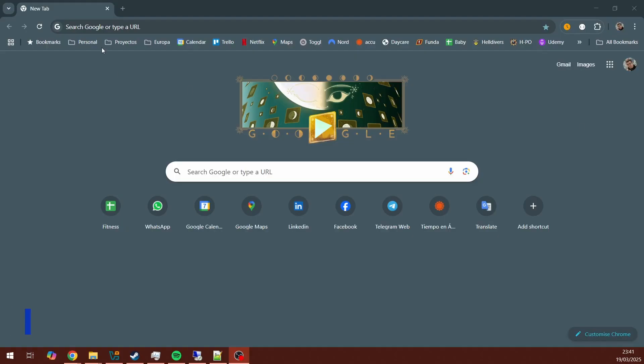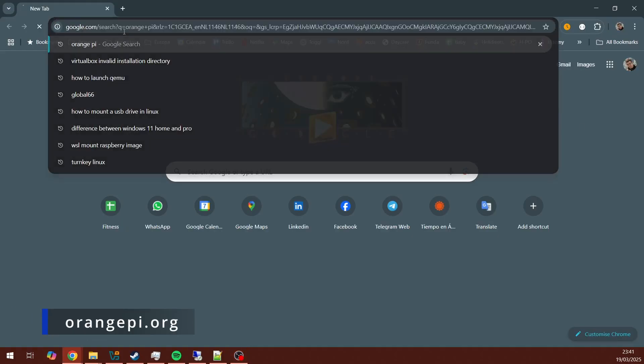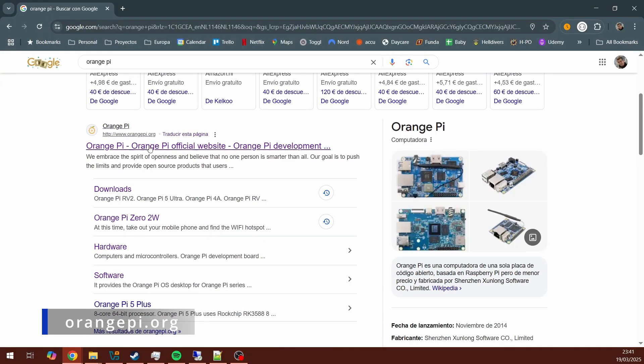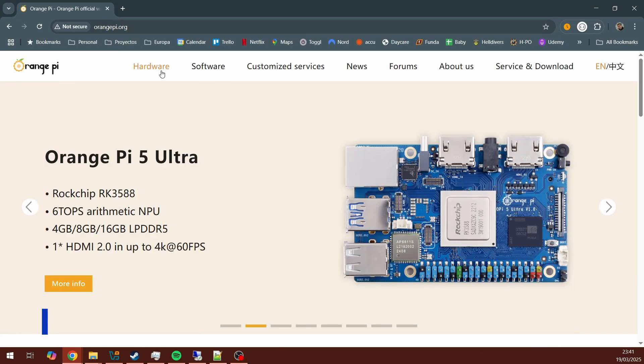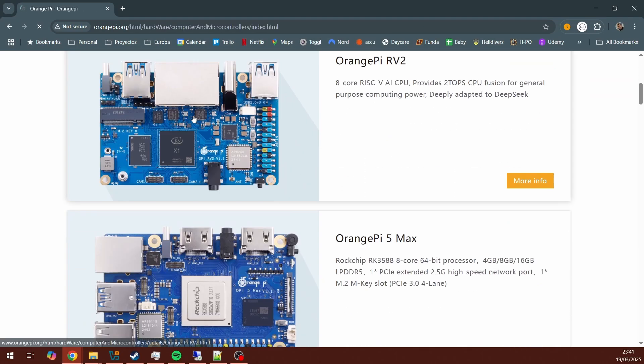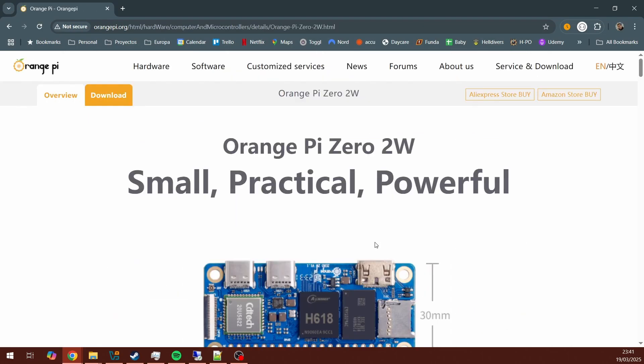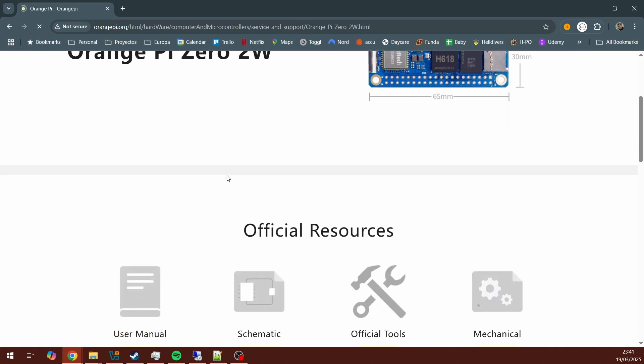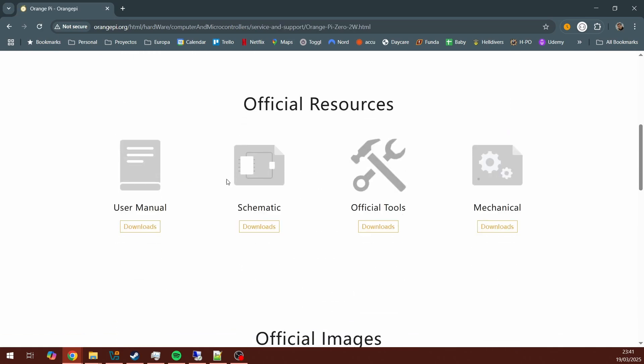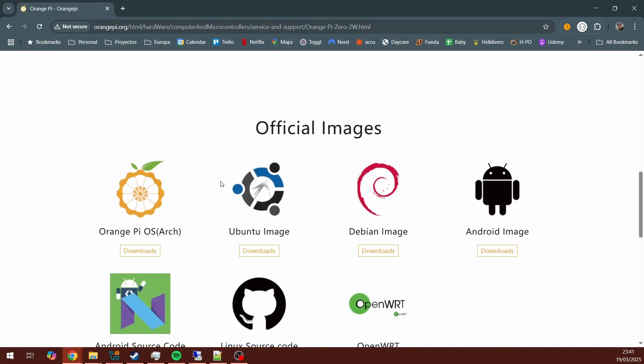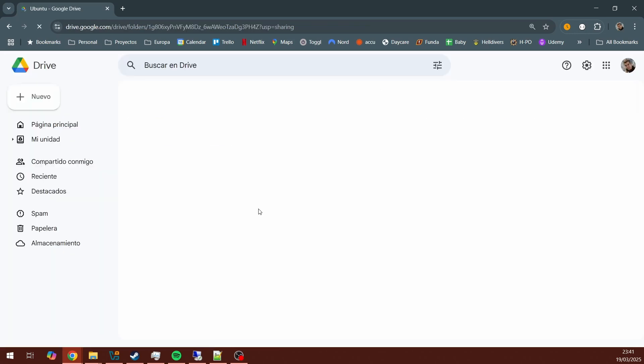I will go to the orangepi.org official website for Orange Pi boards. Go to the hardware section, look for my hardware which is the Orange Pi Zero 2W. Then to the downloads section and scroll down to find the official images. In this case, I will be installing Ubuntu. So I click on downloads.